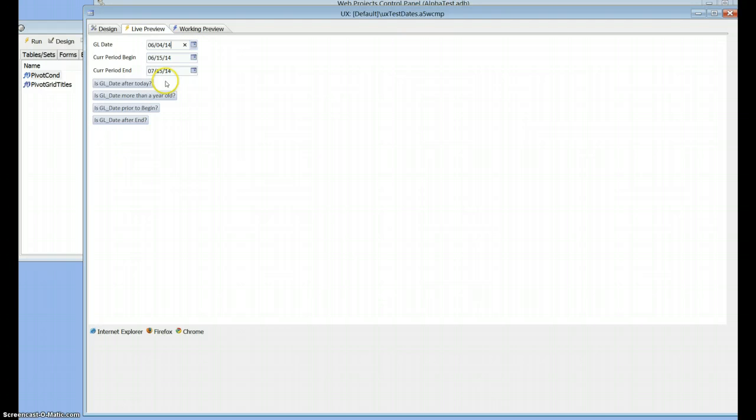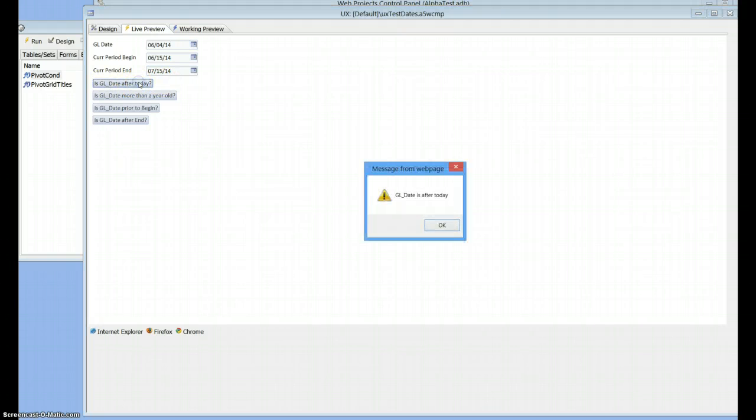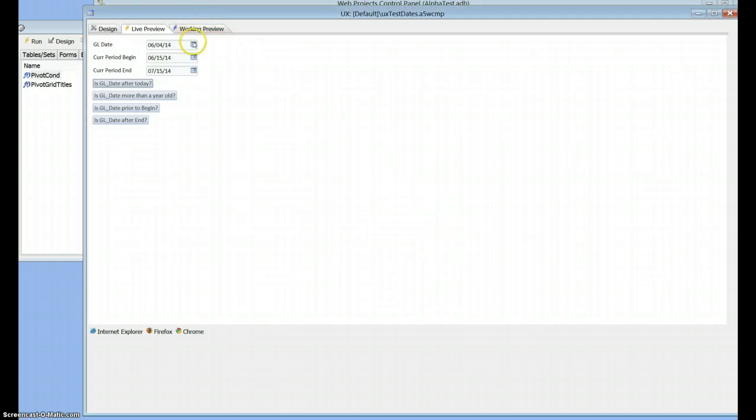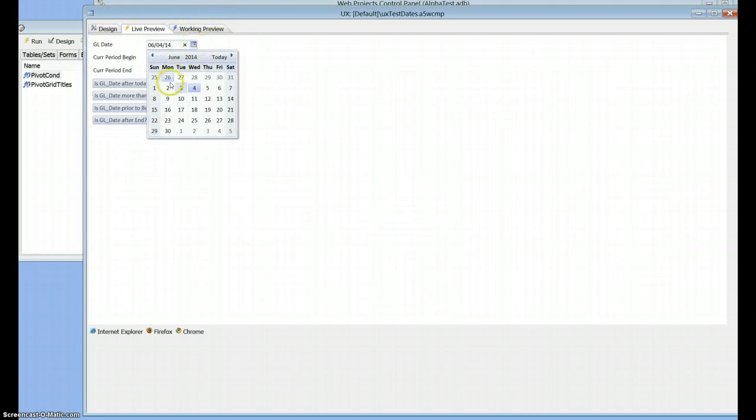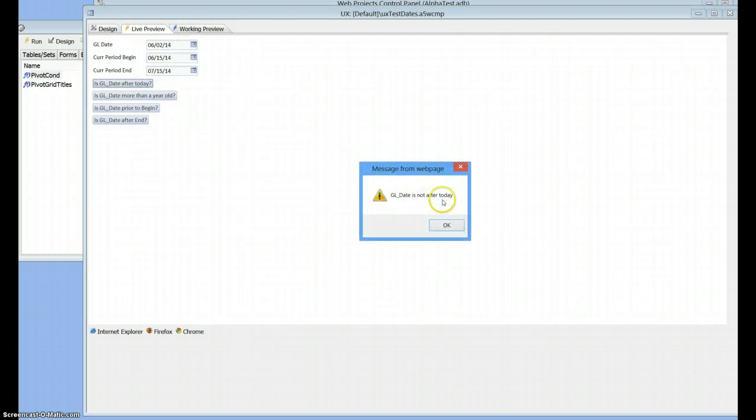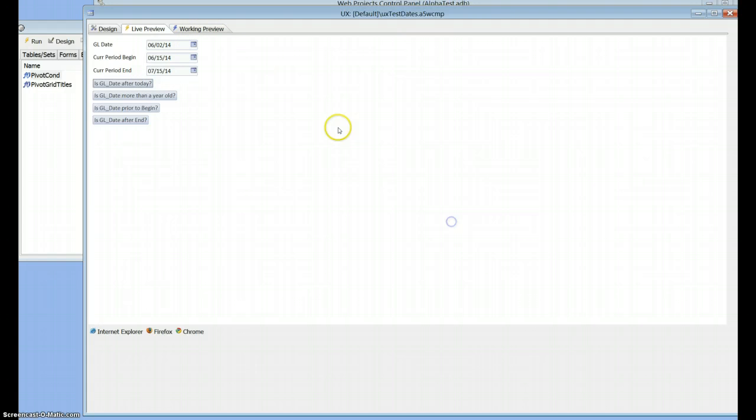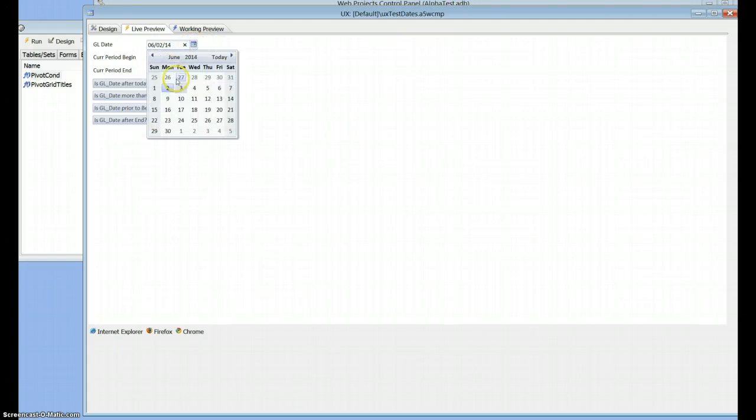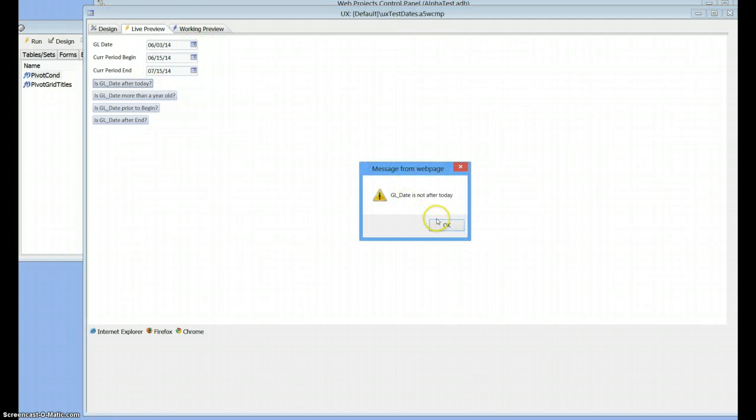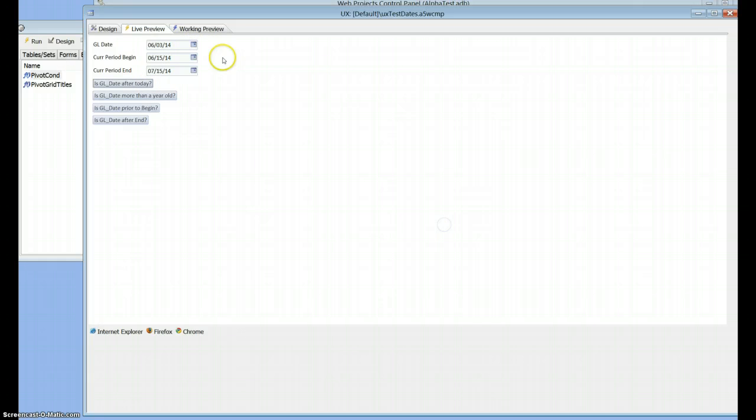It's the 4th of June, so is GL after today? Yes, GL is after today's date, so we'll just go back. GL is not after today. Let's pick today's date. It's still not after today.